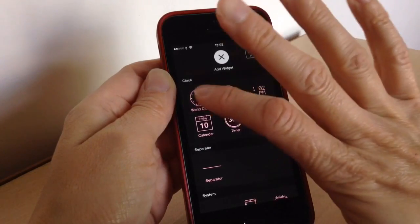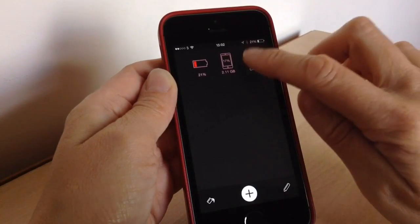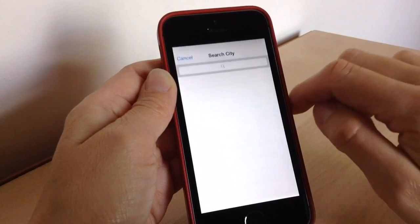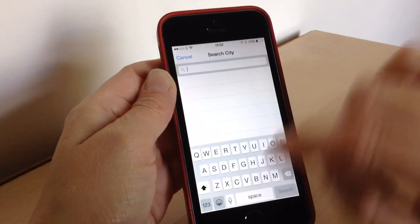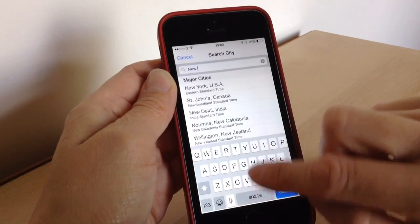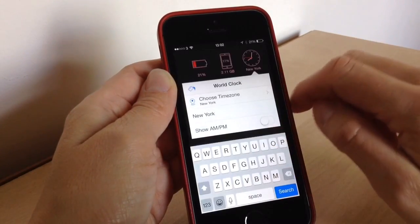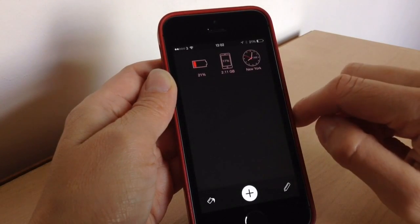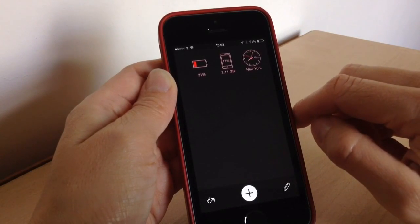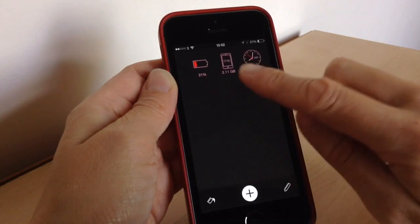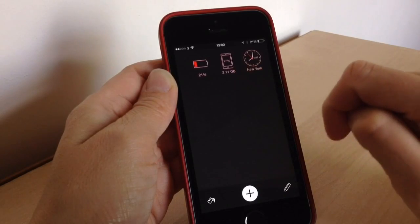I'm going to add the World Clock now. I like the World Clock because you can add different time zones — we'll go for New York — so you can see what time it is in New York at a glance. I've now got battery, system info, and the World Clock added.